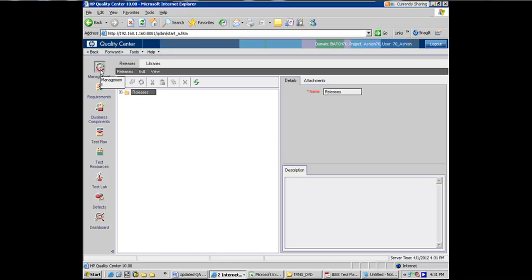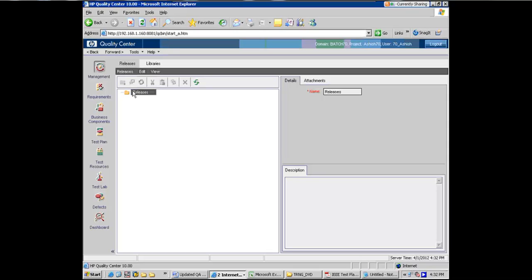The first one is management in which you will coordinate your releases. A release is a collection of various requirements that are bundled together and rolled out. For example, you will have an e-commerce application like Amazon rolled out which has various features. So Amazon.com point one is your first release.